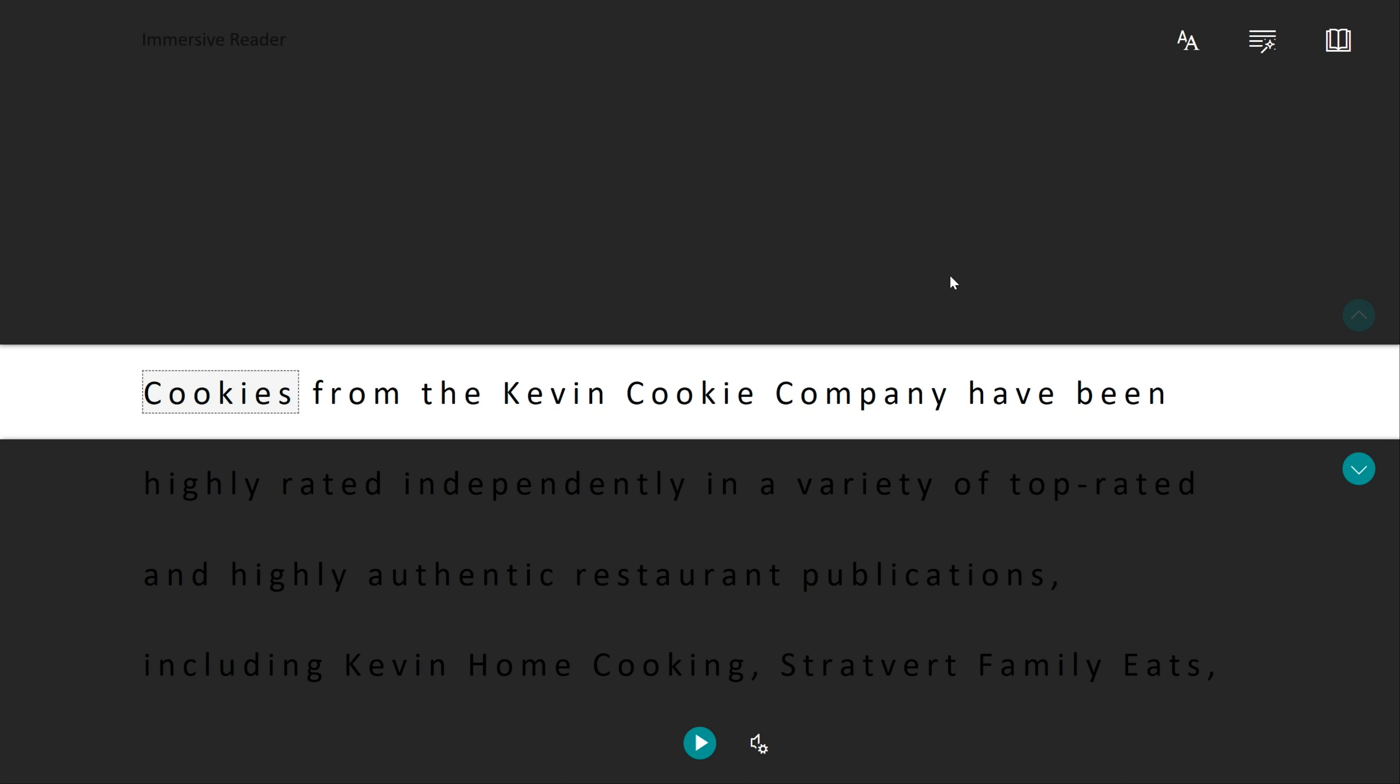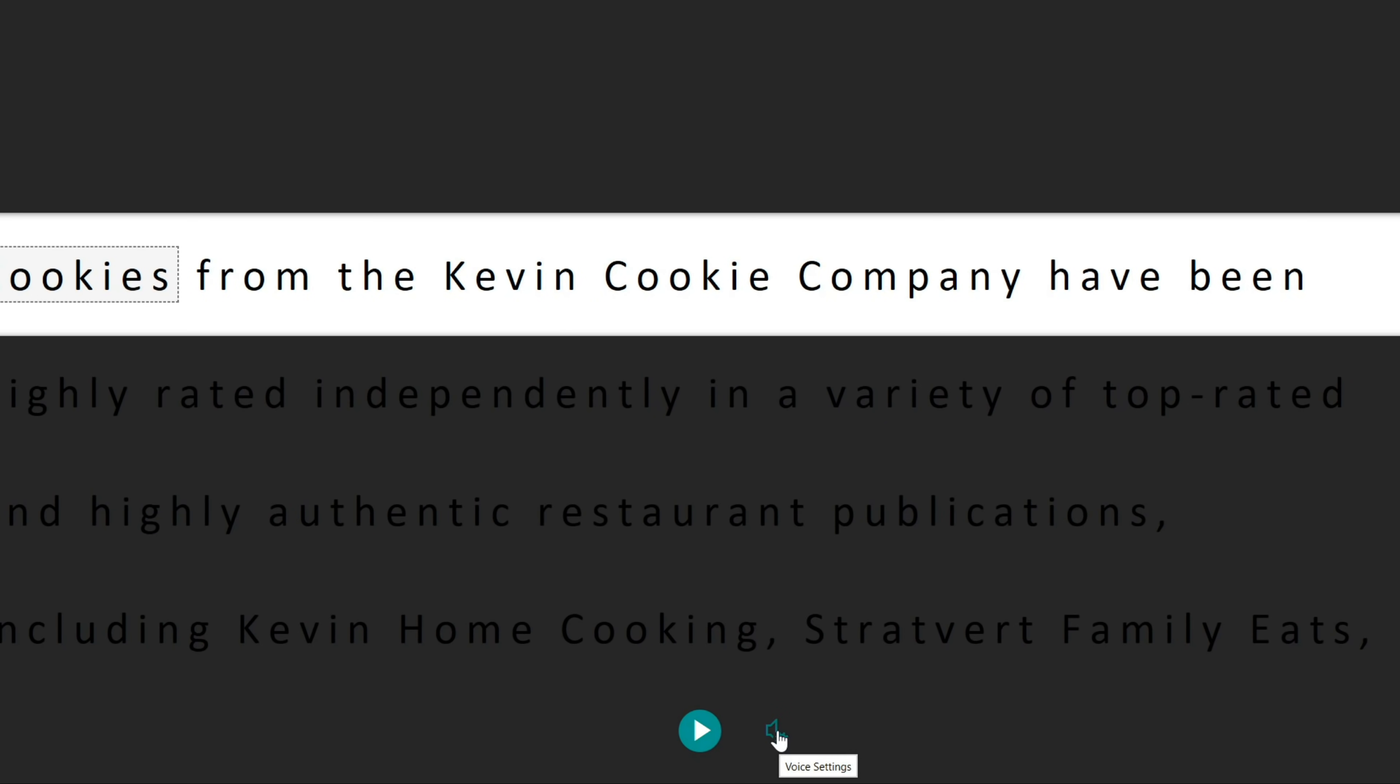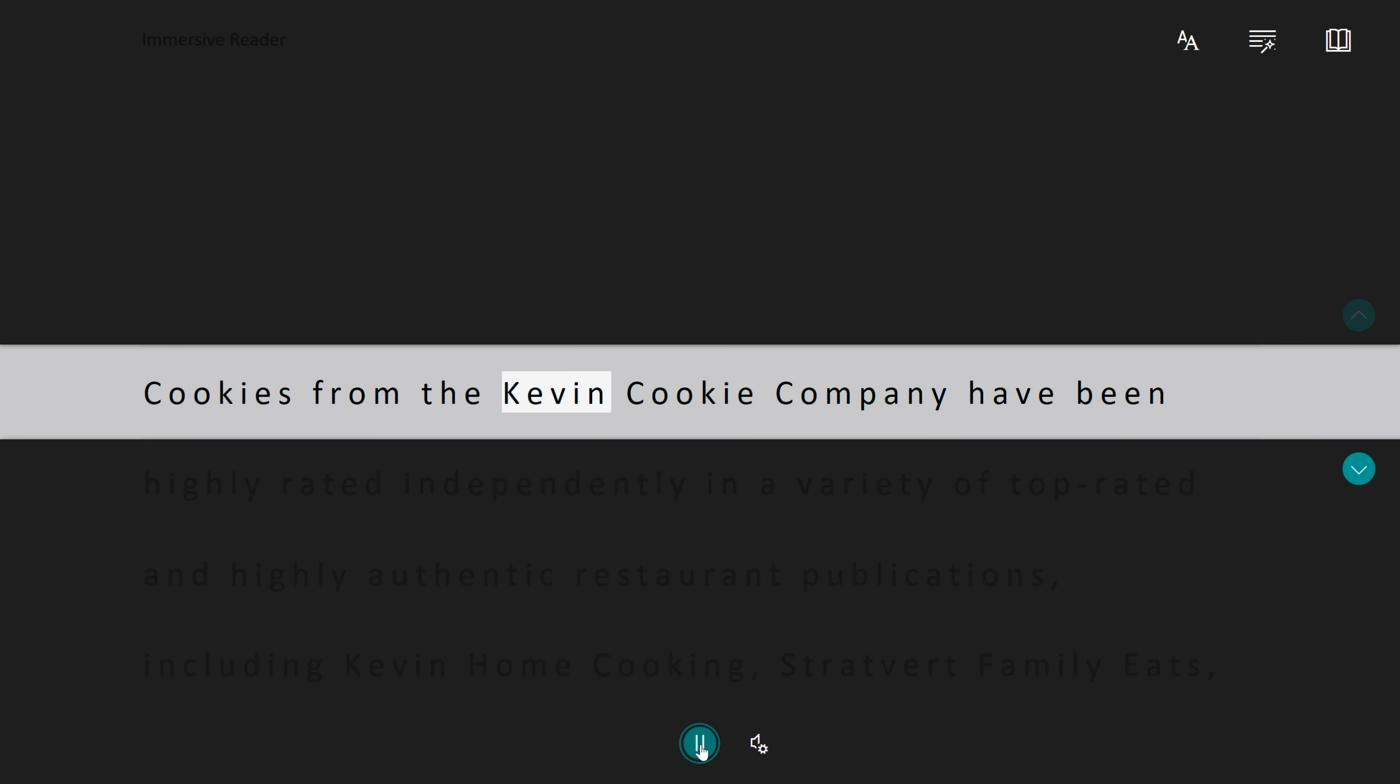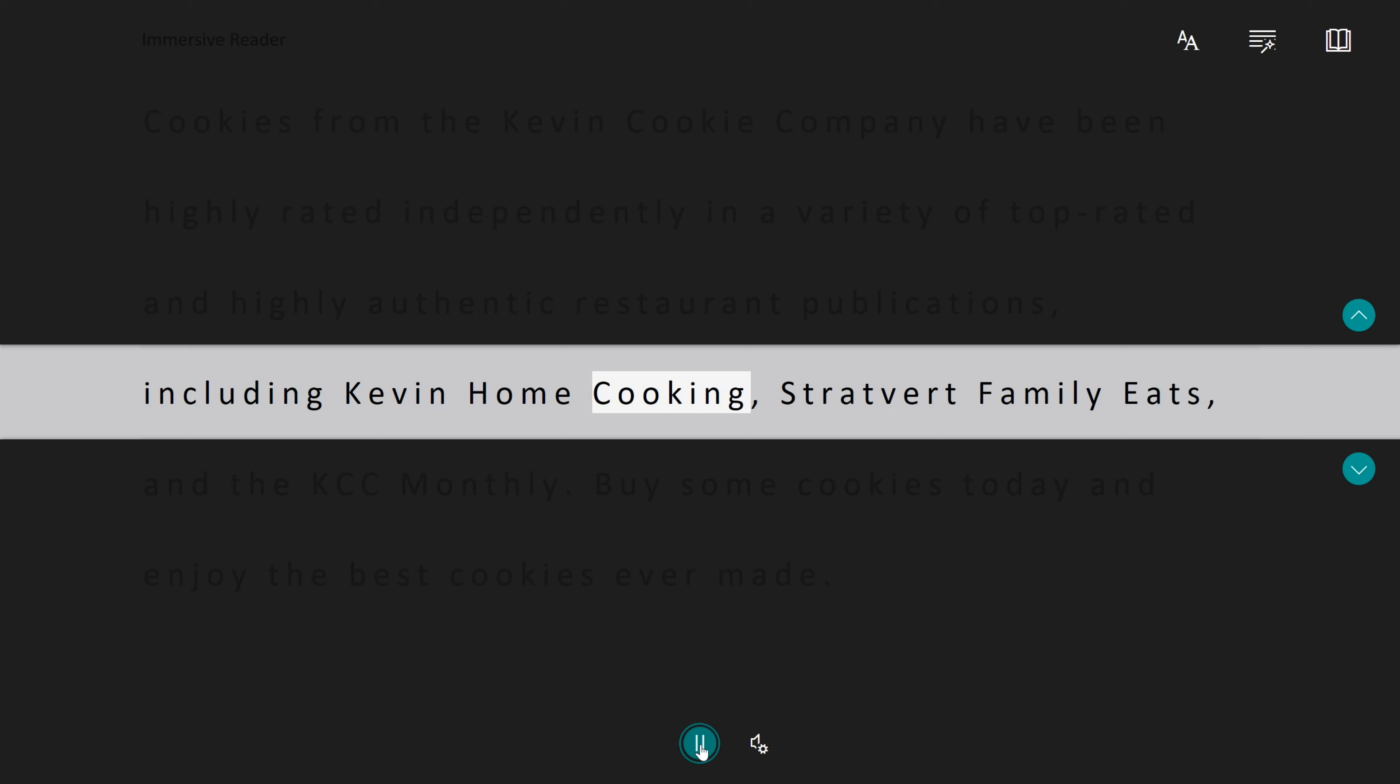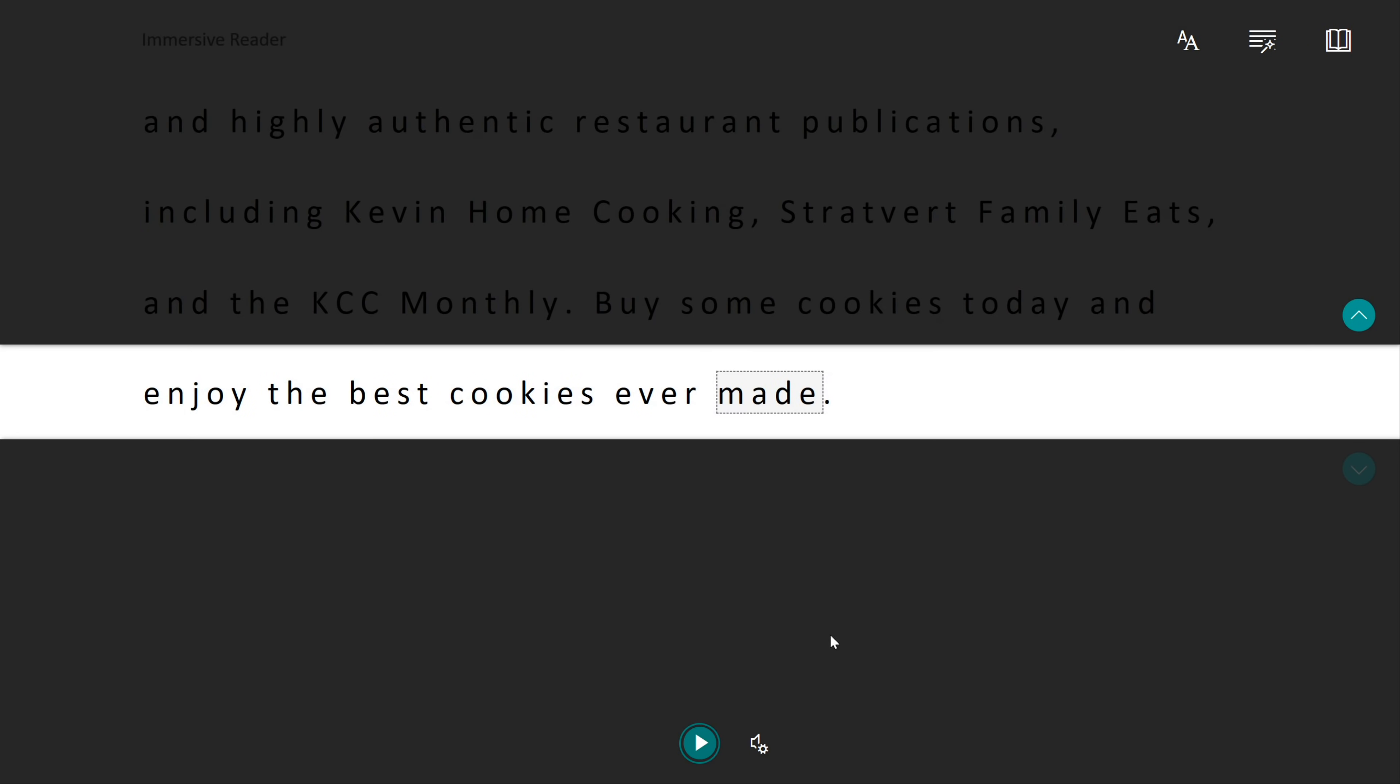One of my favorite features though, is OneNote can read to me. Down on the bottom, we see a play button and next to that, we see some voice settings. Before we play, let's click into the voice settings. Here, I could set the voice speed and I could also choose whether it's a female or a male voice. Let's listen to the male voice and see how this sounds. Cookies from the Kevin Cookie Company have been highly rated independently in a variety of top rated and highly authentic restaurant publications, including Kevin Home Cooking, Stratford Family Eats, and the KCC Monthly. Buy some cookies today and enjoy the best cookies ever made. Wow, you really believe that when it comes from an authentic sounding voice like this.